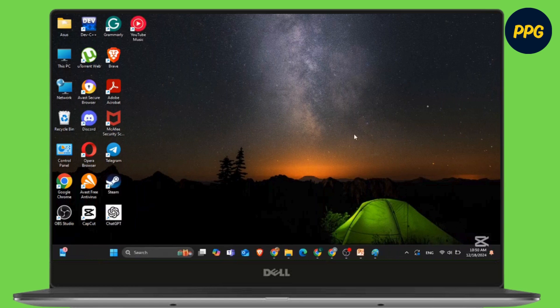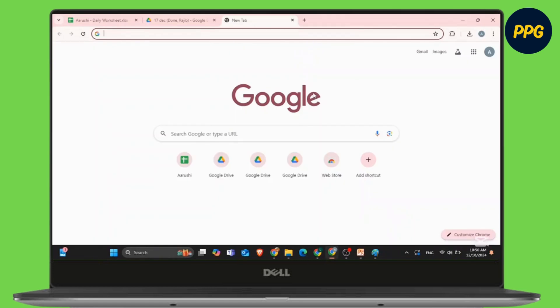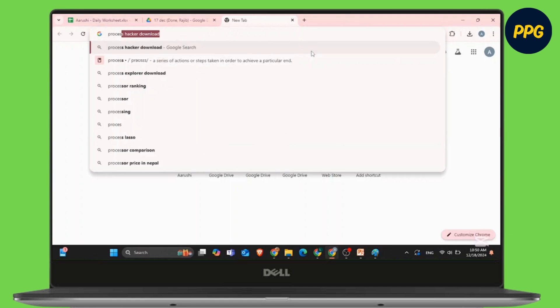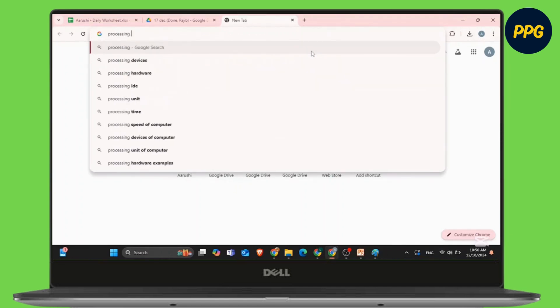First, open any browser. I'm using Google Chrome here. At the top in the search box, simply write Processing IDE download.